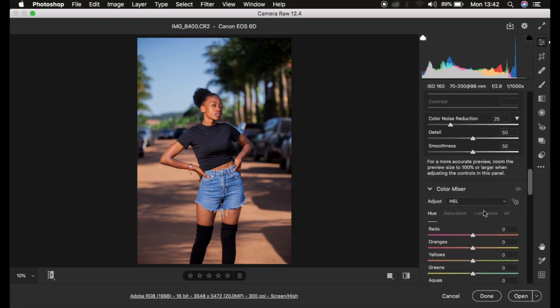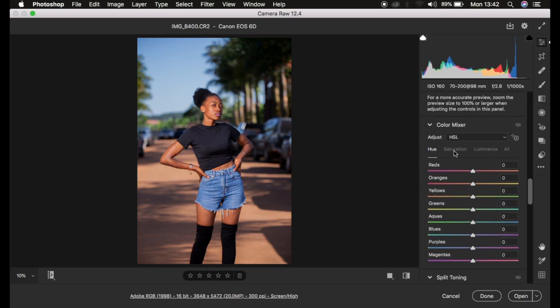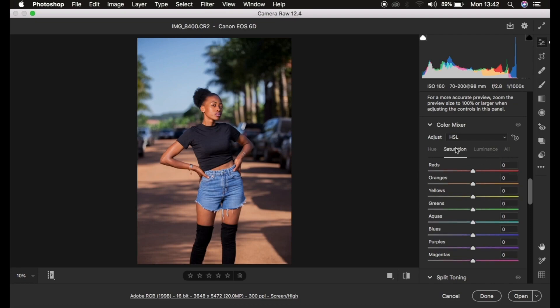We're going to come down to the Color Mixer. Under the Color Mixer we have these magical options: hue, saturation, and luminance. Luminance is the brightness or darkness of a given color. Saturation is the intensity of a given color. Hue is basically a shade of a given color — for example, if I'm playing around with the orange slider...